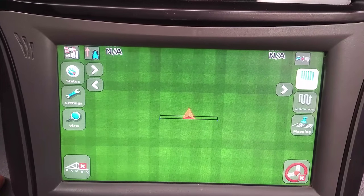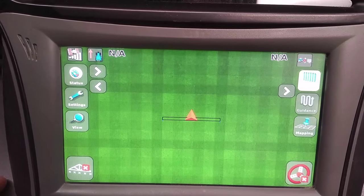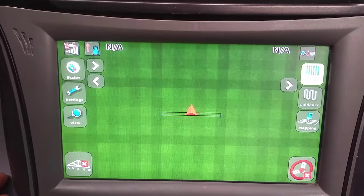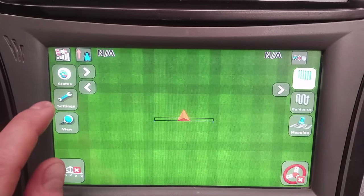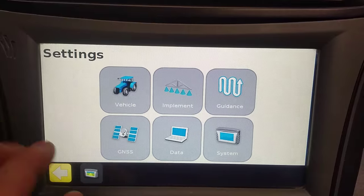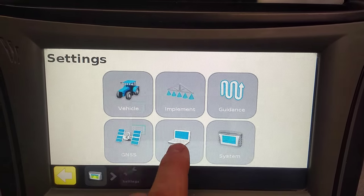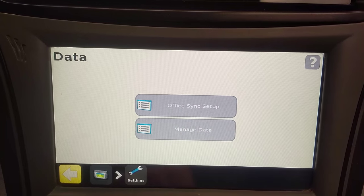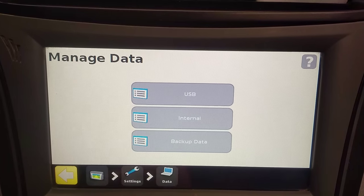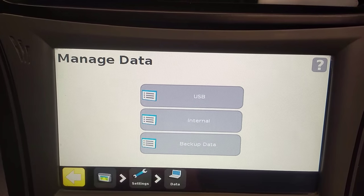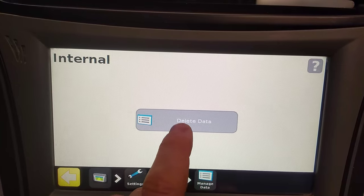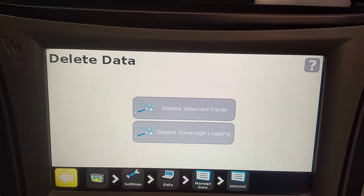Hi, I'm just going to do a short video on deleting data out of the CFX 750. What you're going to do is go to Settings, then go to Data, and then Manage Data, then go to Internal, and then go to Delete Data.